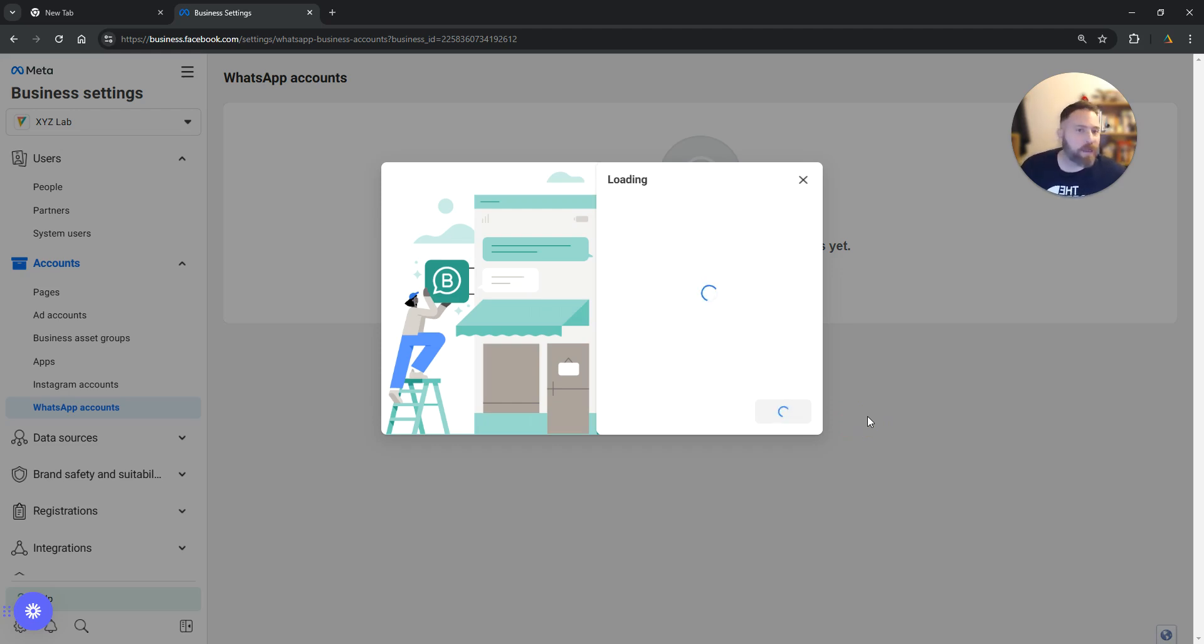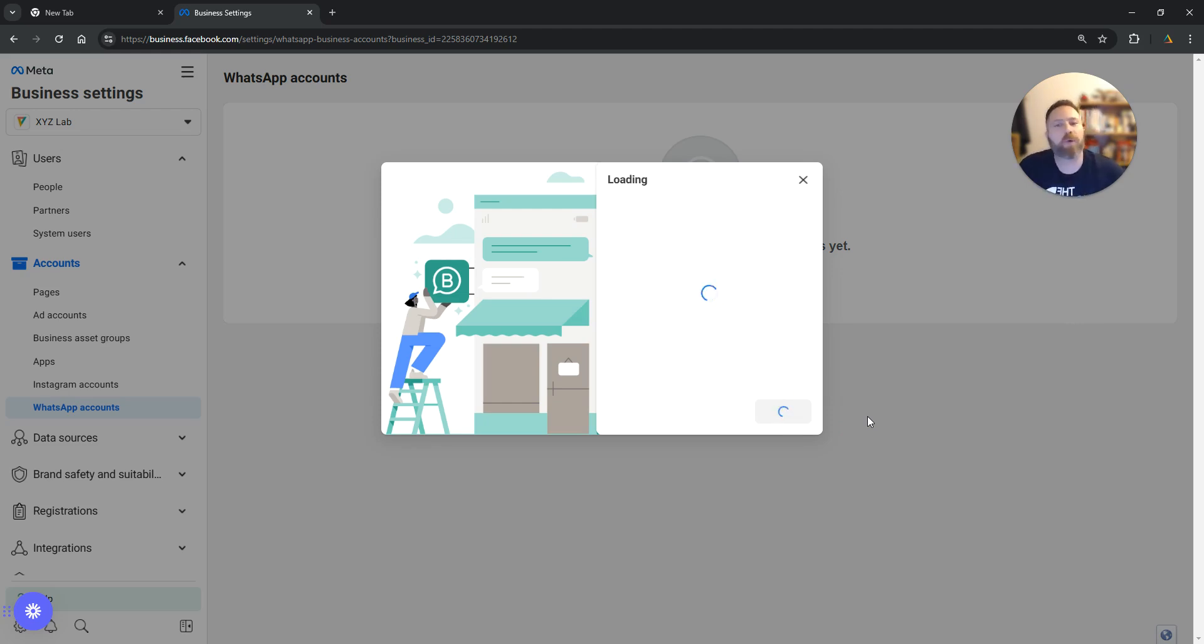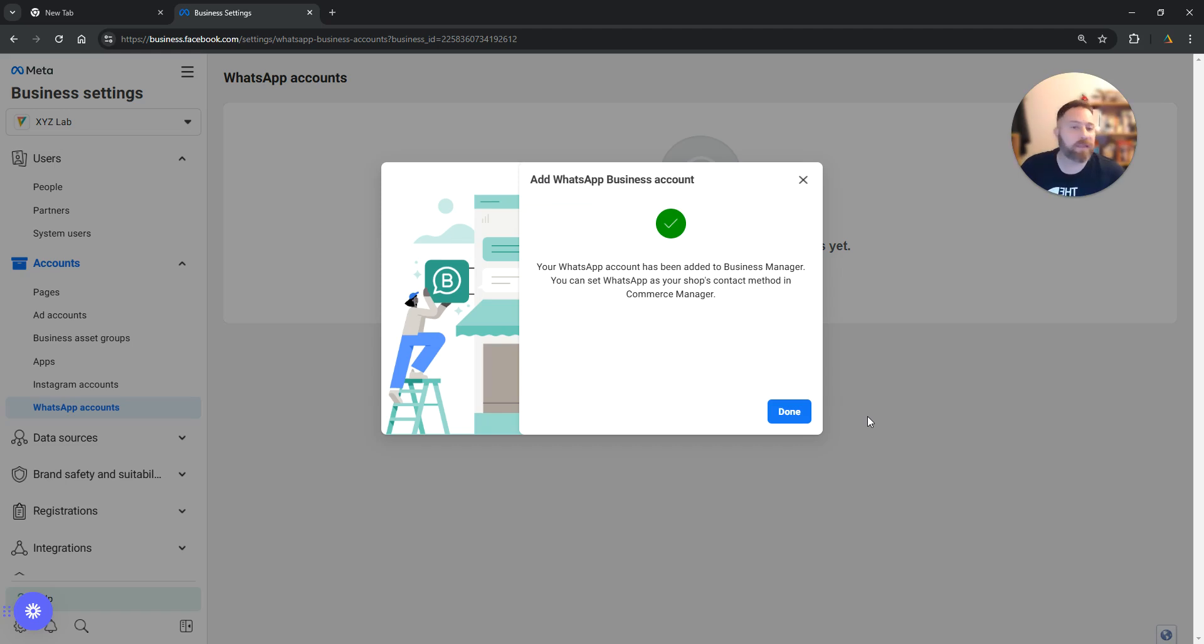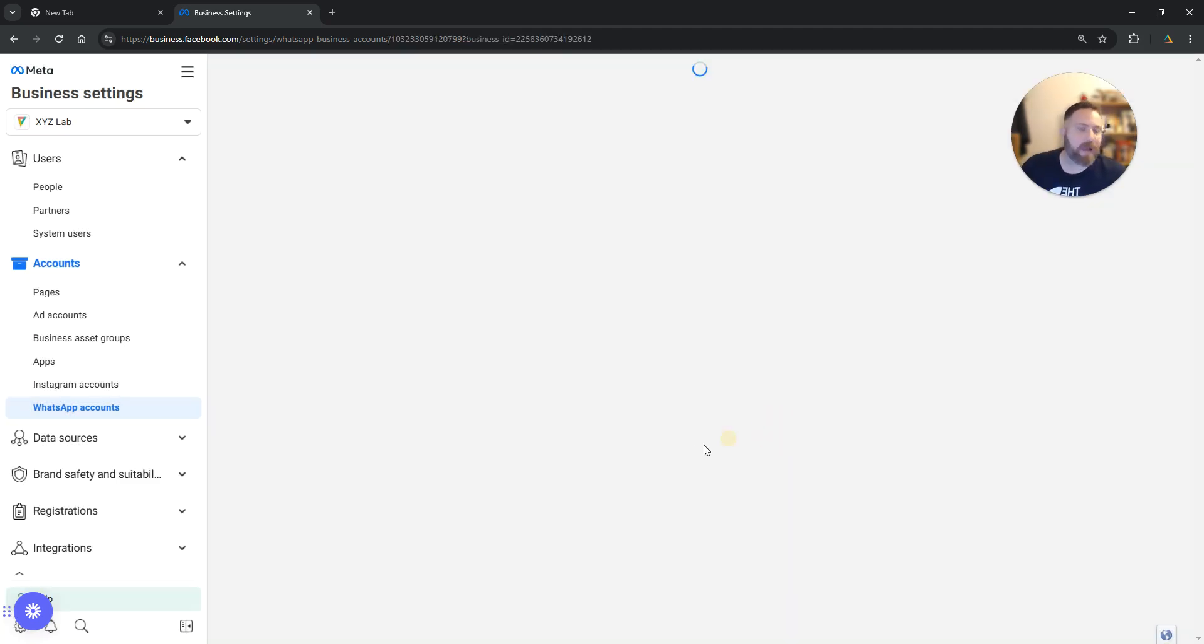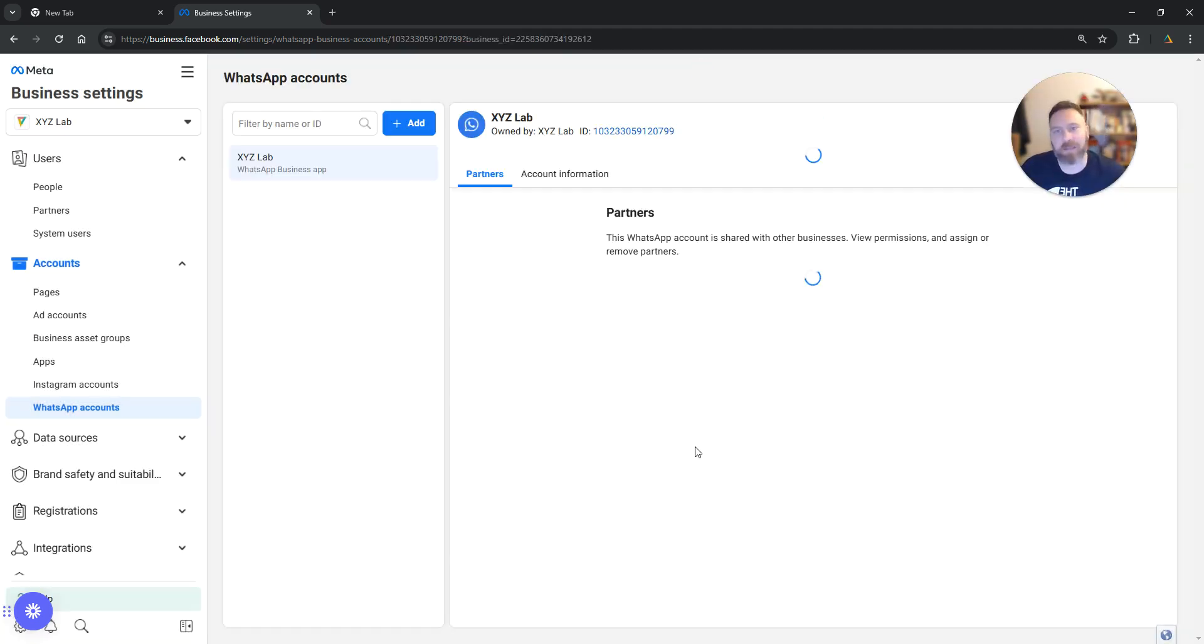And that's it. That's how easy it is to connect a WhatsApp account with your Facebook Business Manager and subsequently with your Meta Ads Manager.